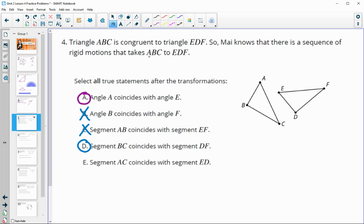Segment AC coincides with ED: AC is the first and last letters of ABC, while ED is the first and second letters of EDF — those are not corresponding, so that statement is false.